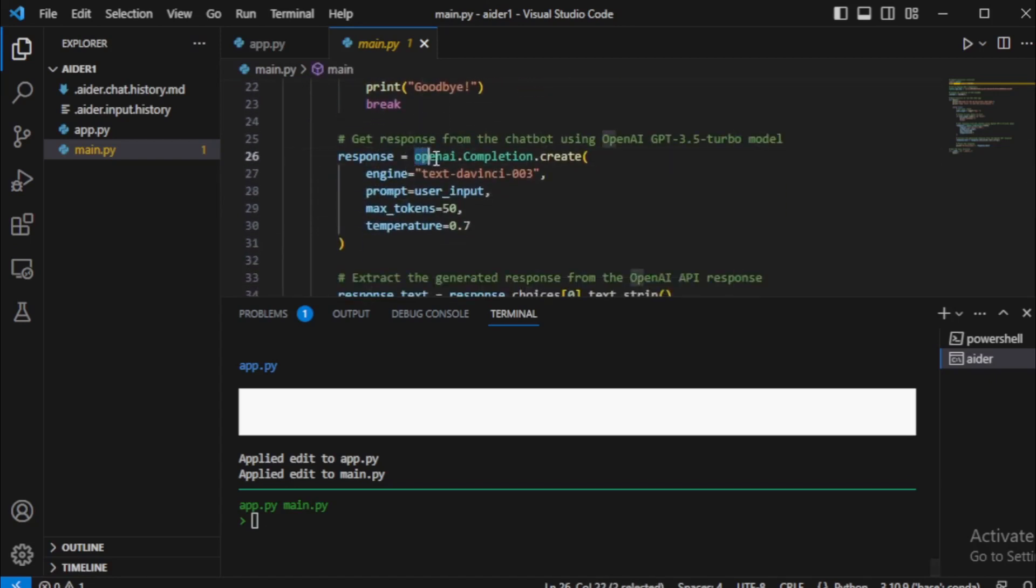In my OpenAI API call, AI assistant used text-DaVinci-003, so I update this model with GPT-3.5-Turbo model. Using this command: change response engine text-DaVinci-003 with GPT-3.5-Turbo model.